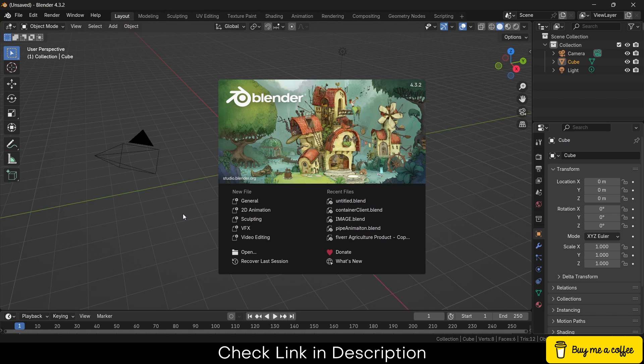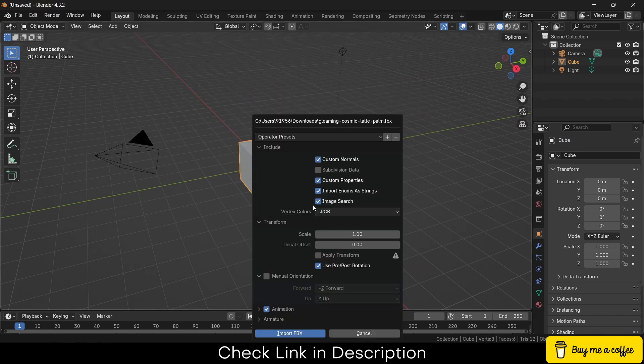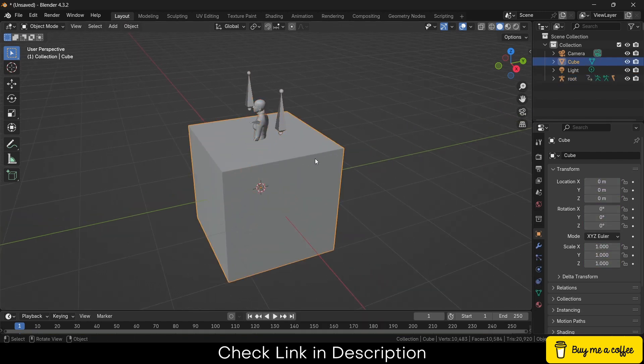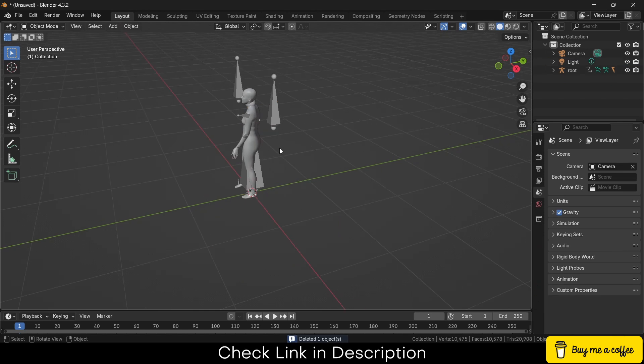Click on import FBX. Now all I have to do is simply drag and drop it here. Click on import FBX, and you can see it's here. So I have deleted the default cube.